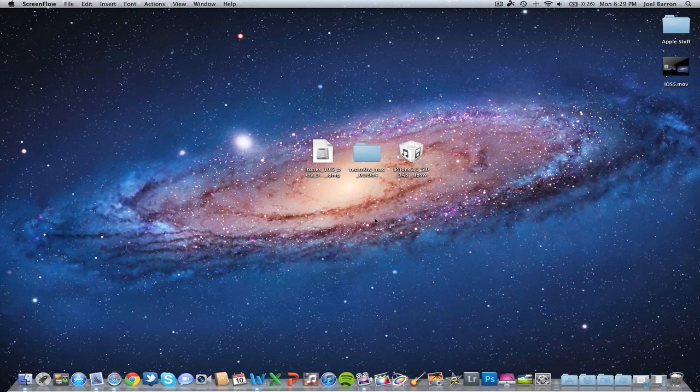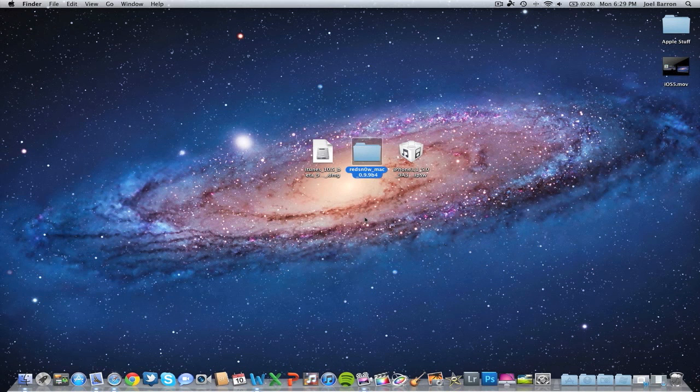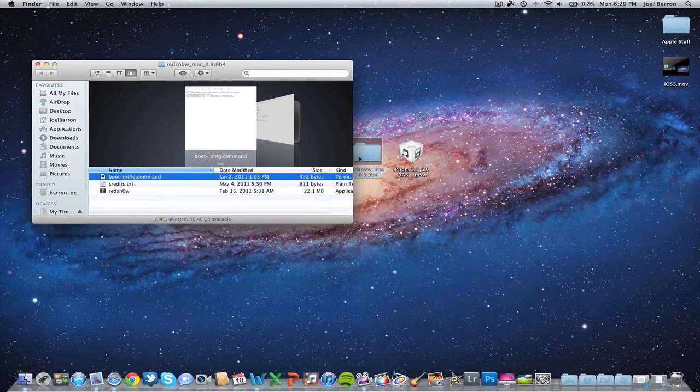To begin, we'll have to download the latest version of Redsn0w and your IPSW. I'll leave the links down below. Once you get those downloaded, we're ready to start.